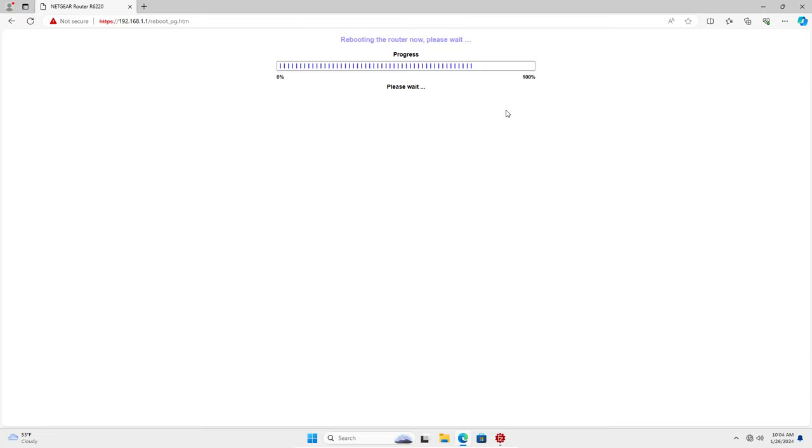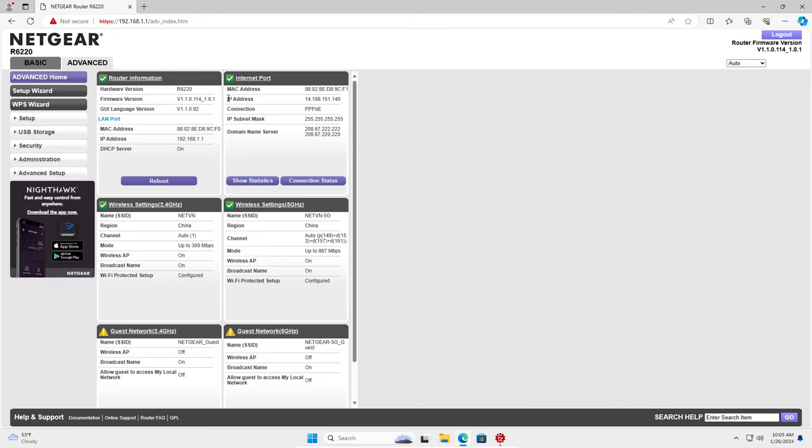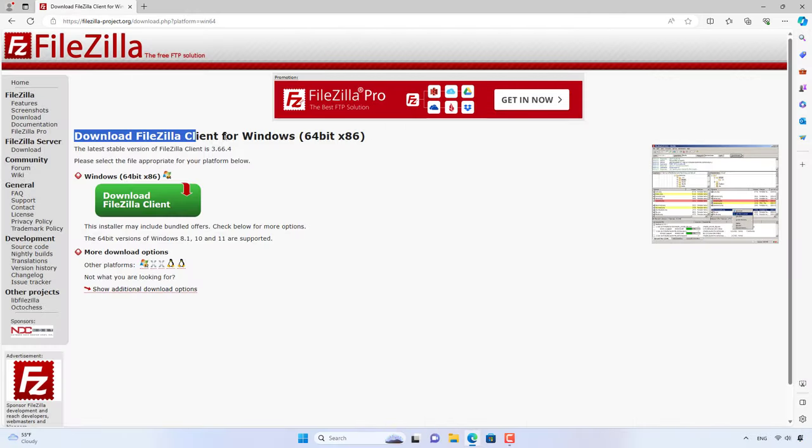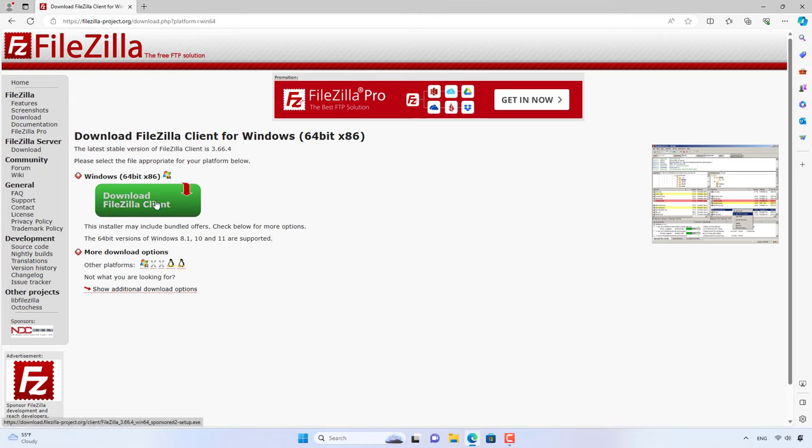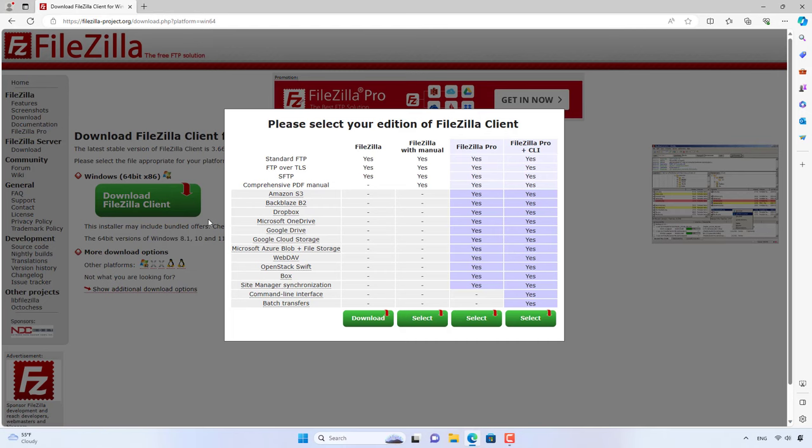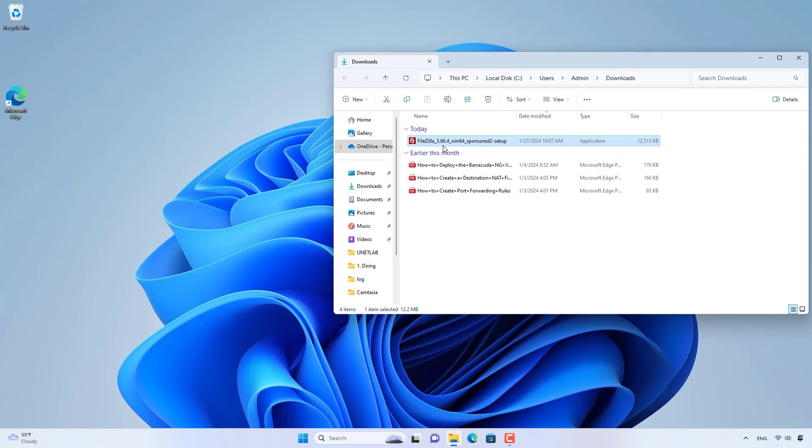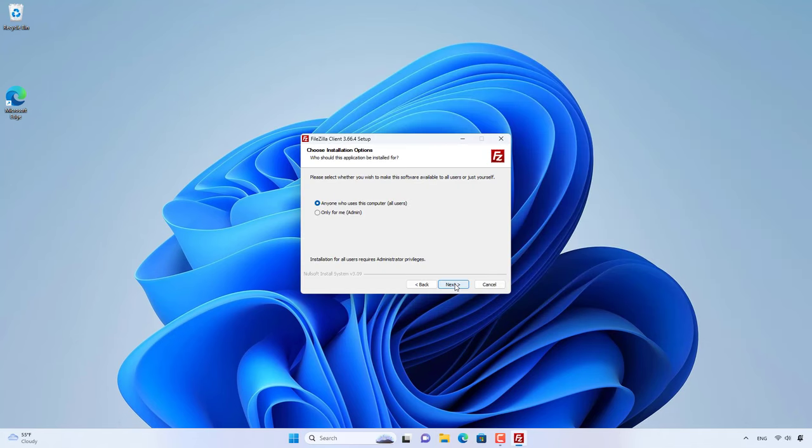I use another Windows computer to access the FileZilla Server. On this computer I install FileZilla Client. This software is responsible for connecting to the FileZilla Server and transferring from the router.